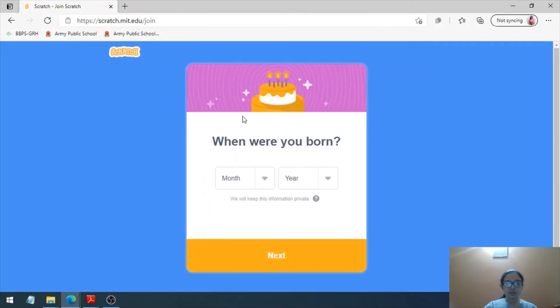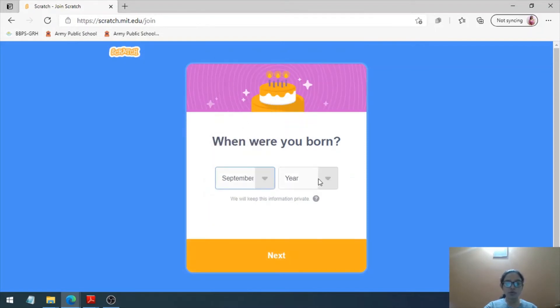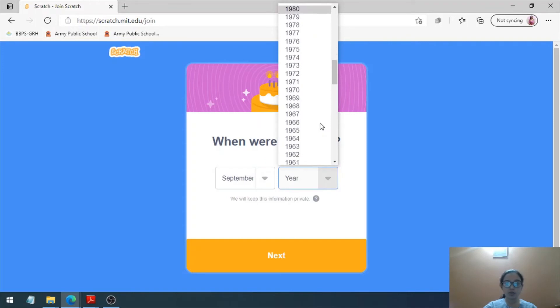When were you born? You can select your date of birth accordingly.